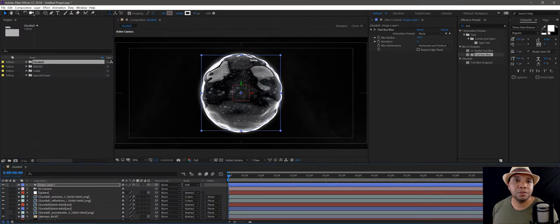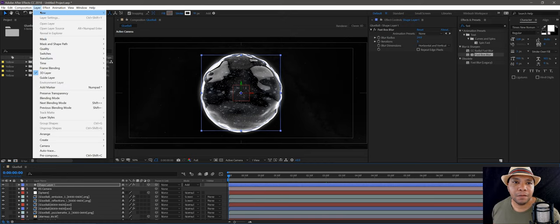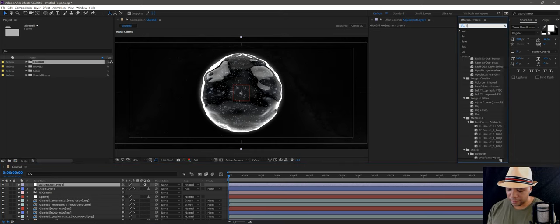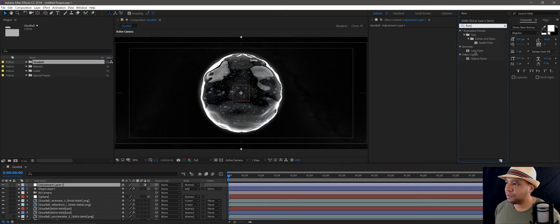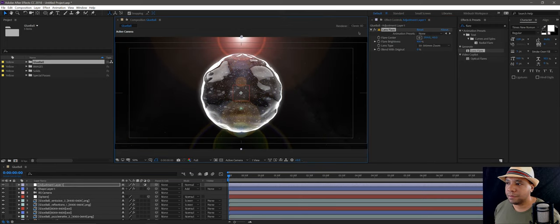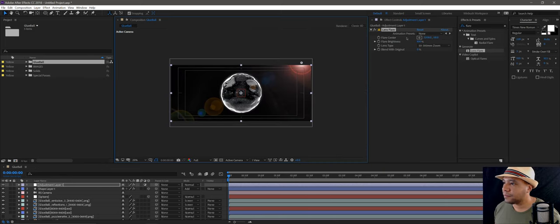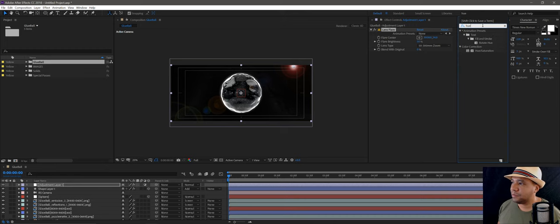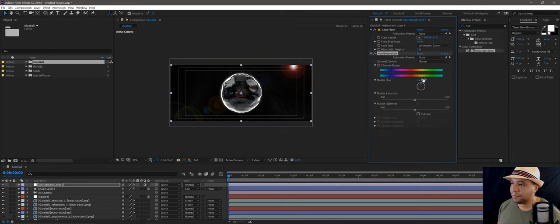I'm going to add an adjustment layer — go up to Layer, New, Adjustment Layer — then type in 'flare'. I have Optical Flares but I'll use a generic Lens Flare since some people might not have Optical Flares. Bring down the brightness. If you don't like the color, go to Hue and Saturation, type in 'hue', and Hue/Saturation pops up so we can make it any color we want. Drag the master hue wheel to change the colors.